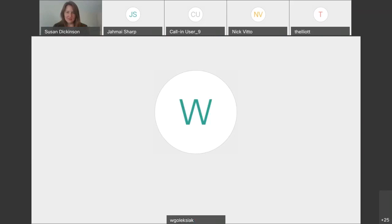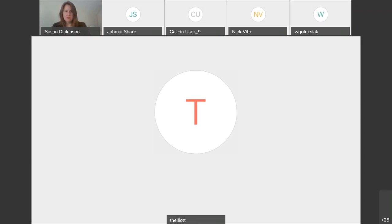Good afternoon. Thank you for joining us for today's call with L&I Secretary Jerry Oleksiak and UC Benefits Policy Director Susan Dickinson. I'm Teresa Elliott, Deputy Communications Director for L&I.